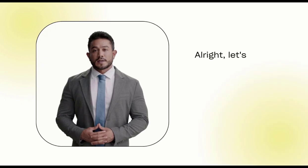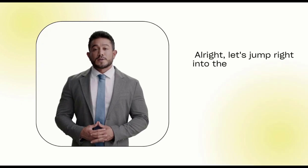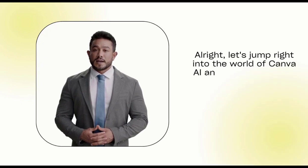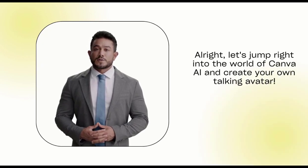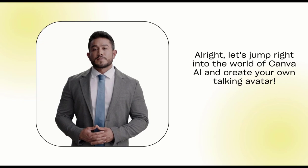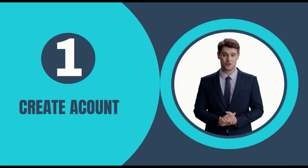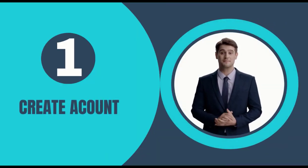Alright, let's jump right into the world of Canva AI and create your own talking avatar. Step 1, Create Account.